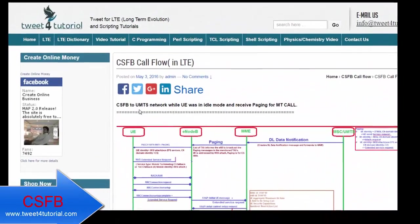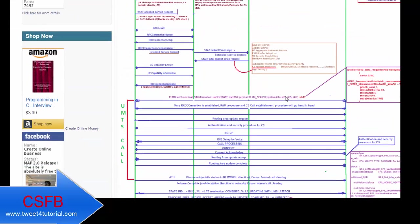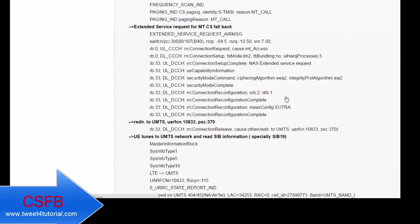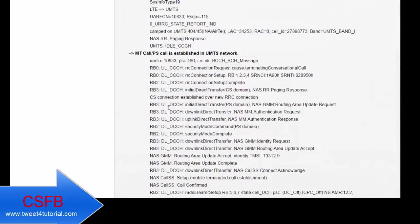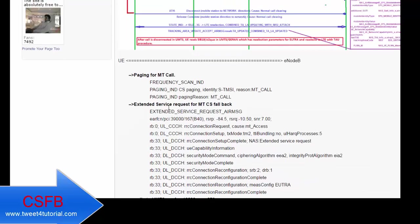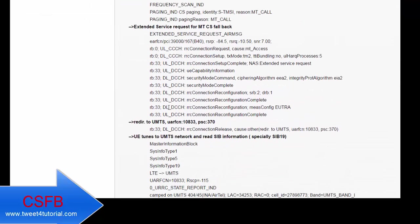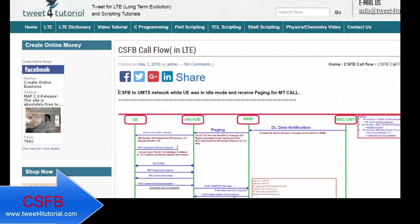This call flow covers CS Fallback to the UMTS network while the UE was in idle mode and received a paging for an MT call. We also have additional call flows showing all CS Fallback message flows and the important information transferred between the UE and eNodeB, which will be discussed in the next video tutorial. We will also discuss CS Fallback to UMTS network while the UE is in connected mode, and further videos will be made for MO calls.